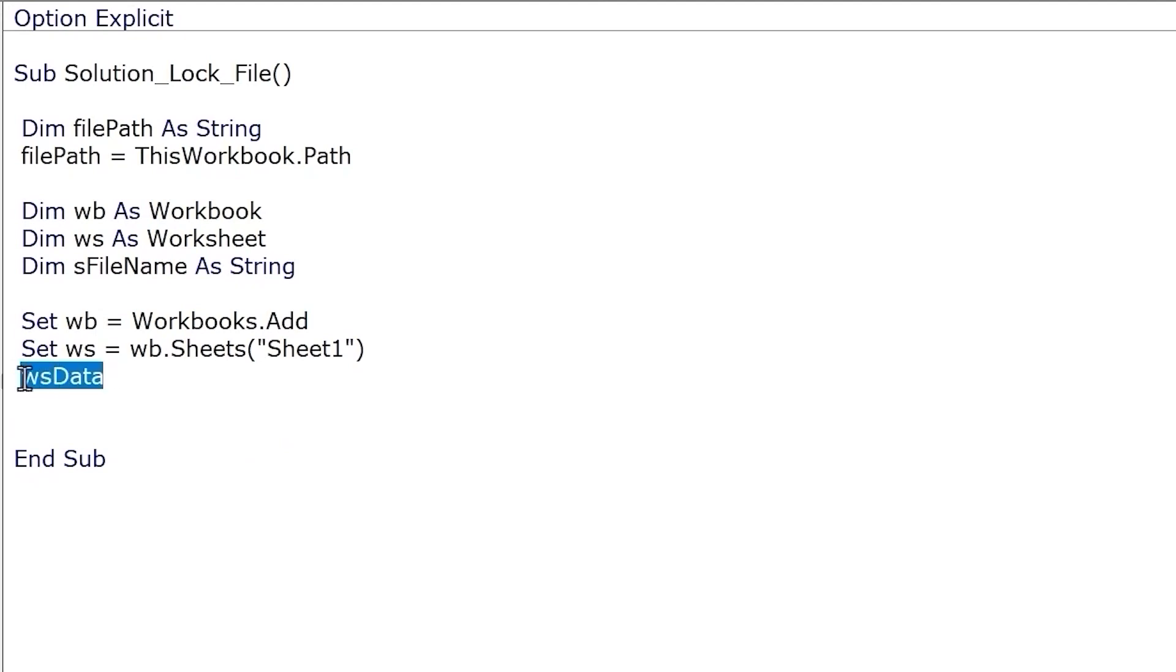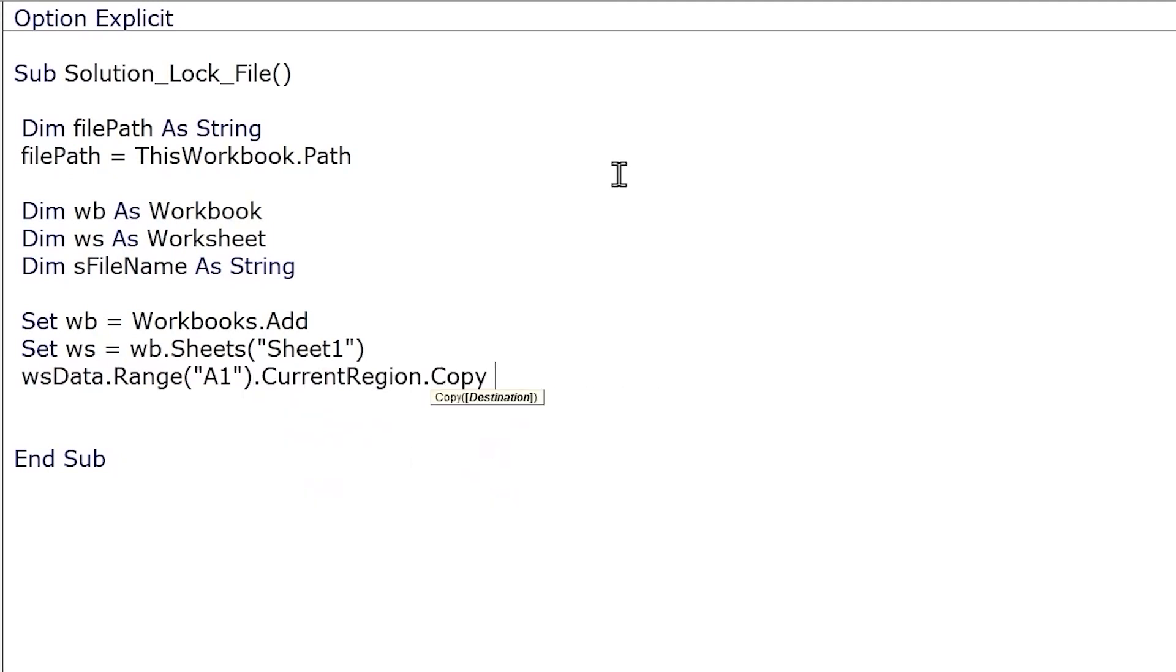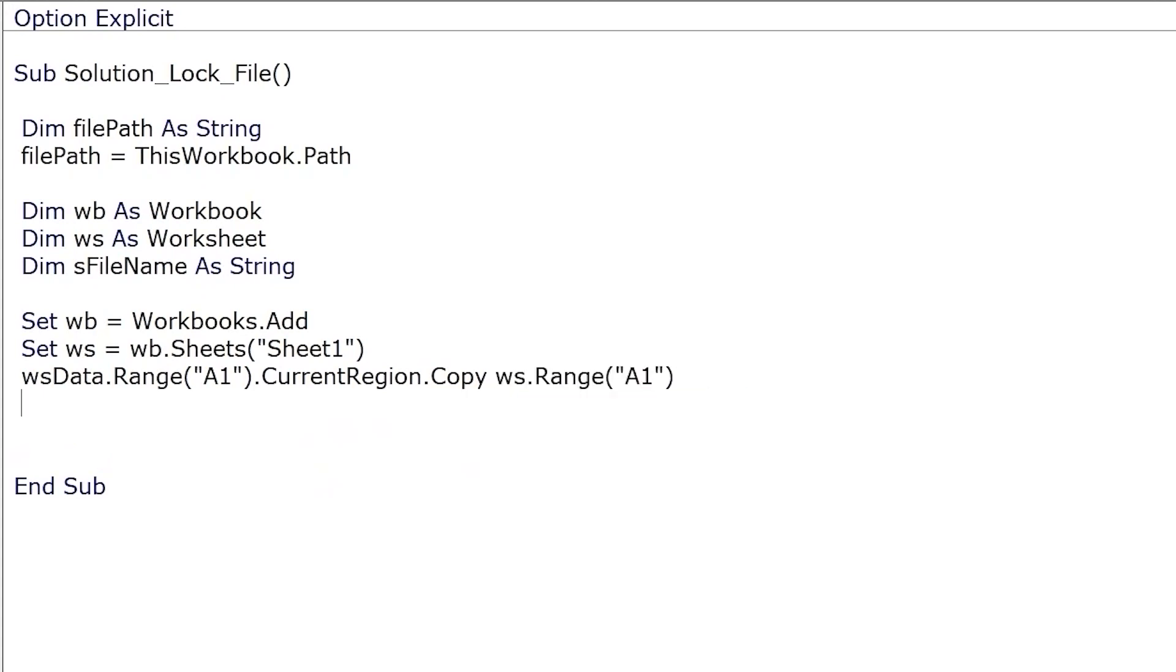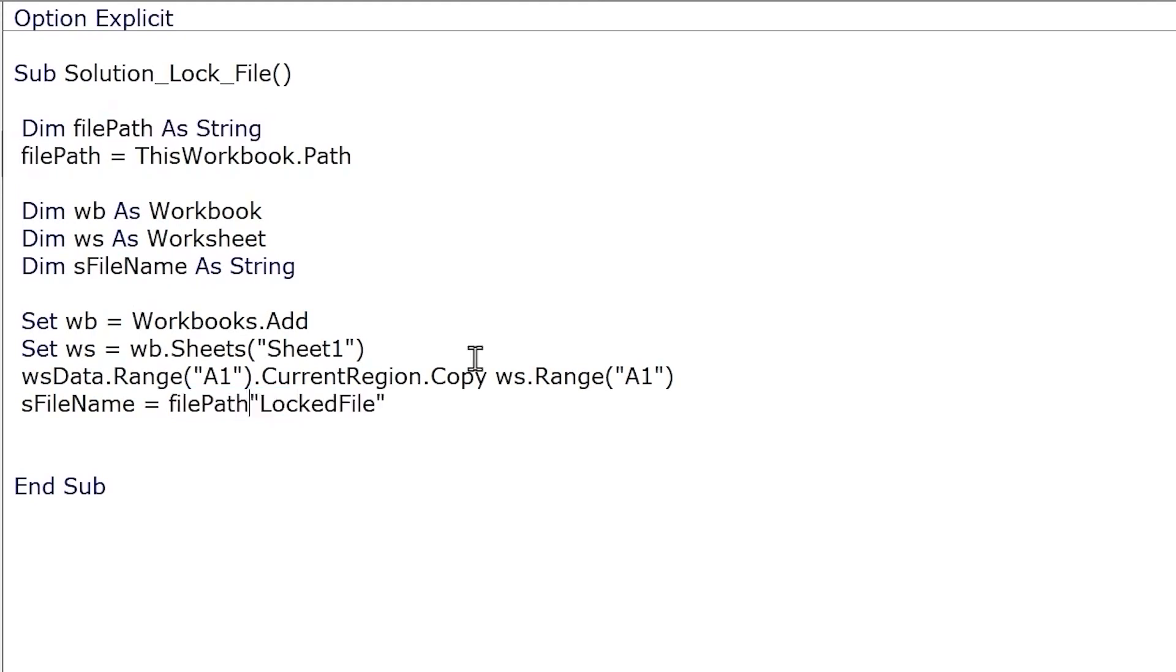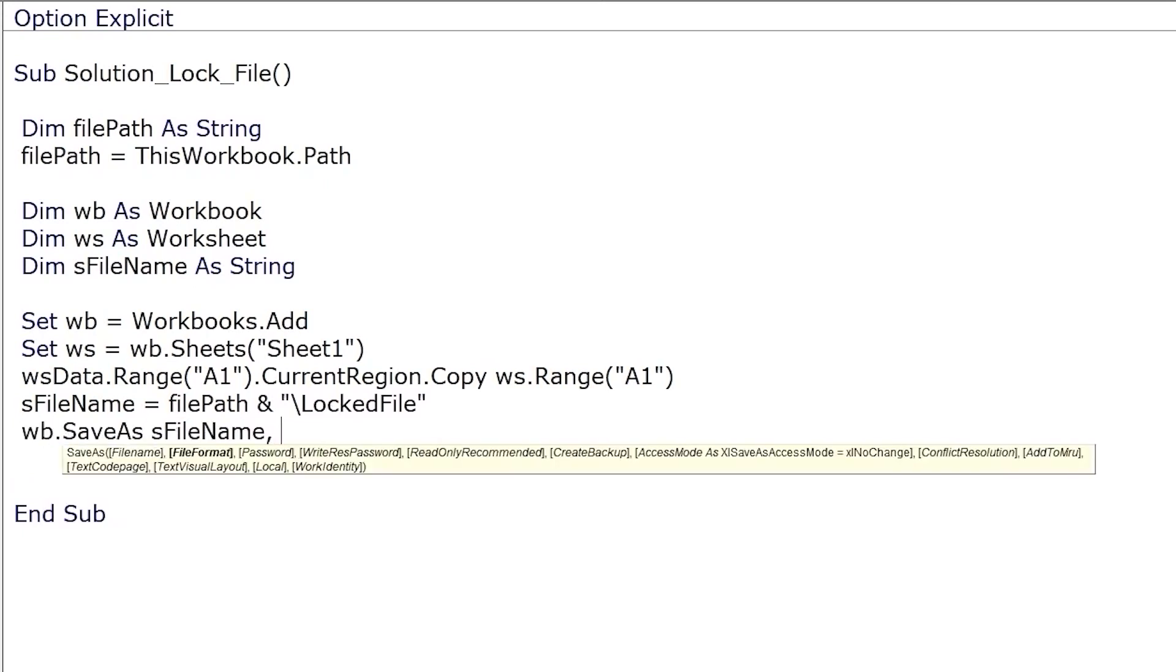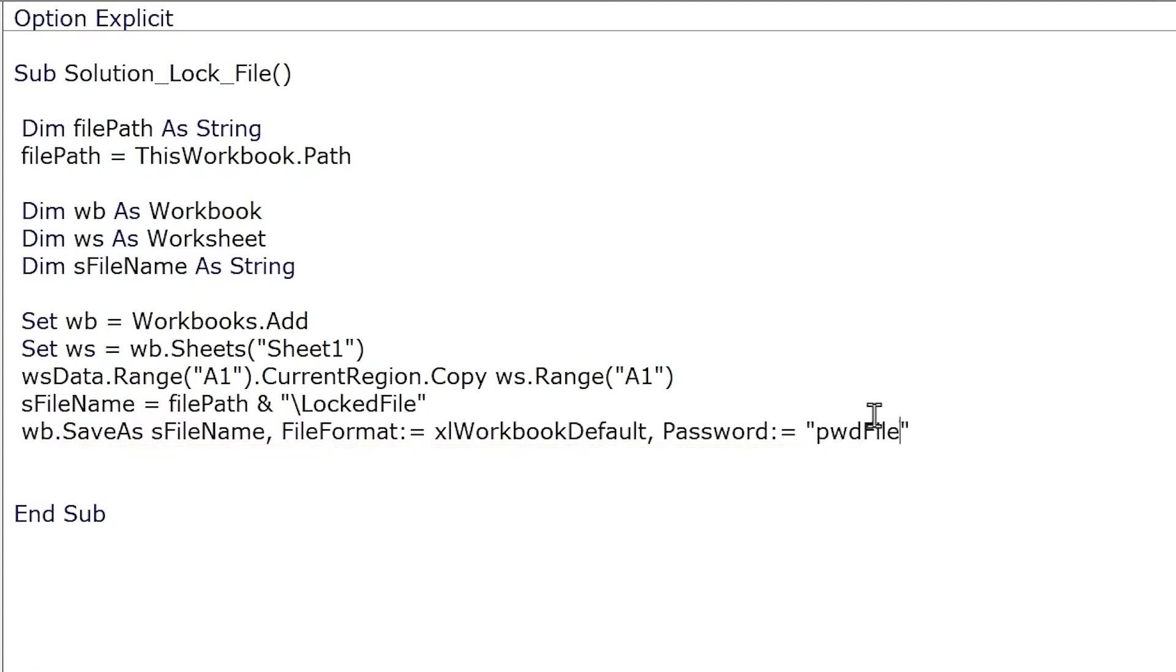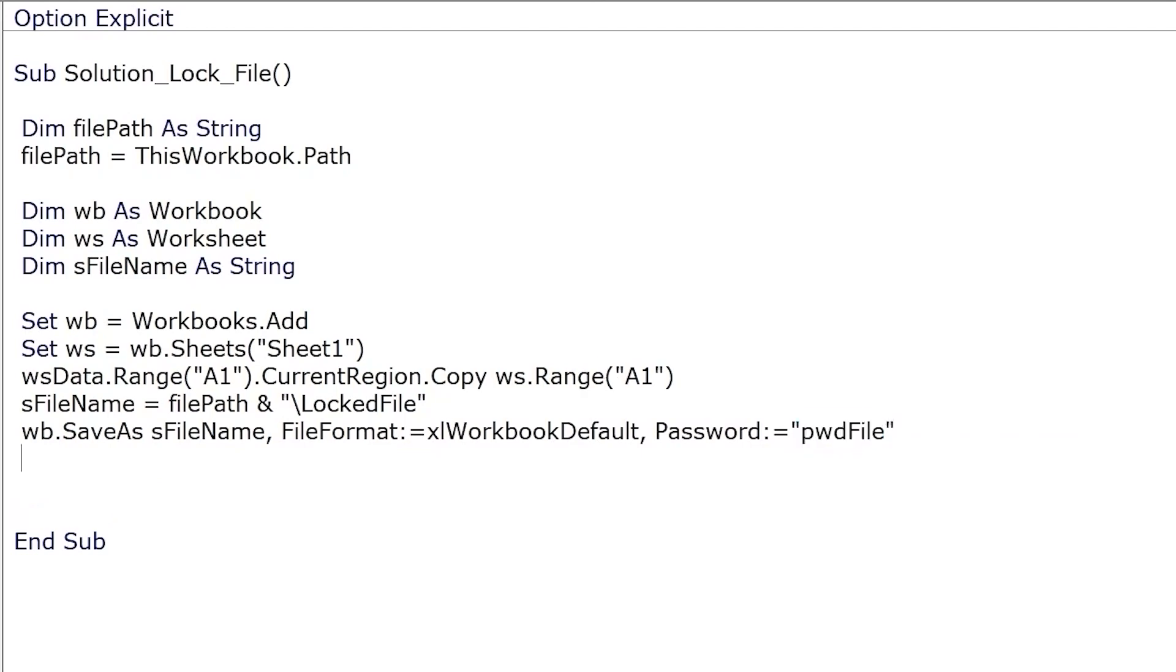And let's copy our data range over to the new worksheet. So this is just the worksheet codename of our data worksheet and we'll just copy the current region and paste it into cell A1 in the new worksheet. So let's assign a name to a new file. We'll call a new file locked file. However, while saving it we need to supply the full file path which is the folder path of our current workbook and don't forget the backslash. Give the file name, we'll save it in the xlsx format and this is where you get to allocate a password. So this will be the password to open our file and let's close the workbook.